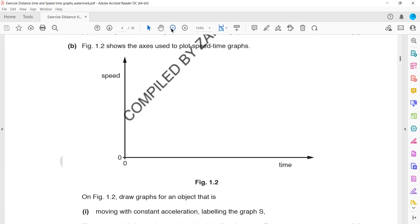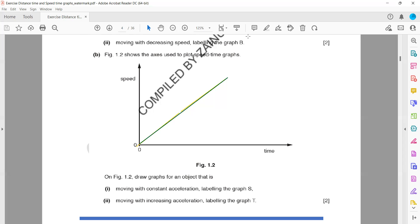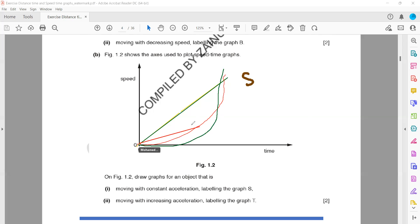The next part: figure 1.1 shows the axes used to plot graphs on figure 1.2. Draw the graph for an object with constant acceleration and label it. Using screen annotation, a straight line is drawn and labelled S for constant acceleration. Then draw another graph for an object with increasing acceleration — this should be a curve, labelled G.